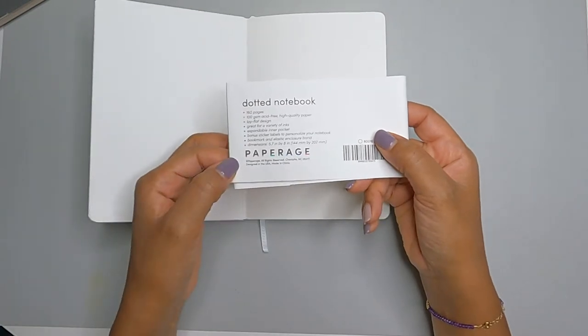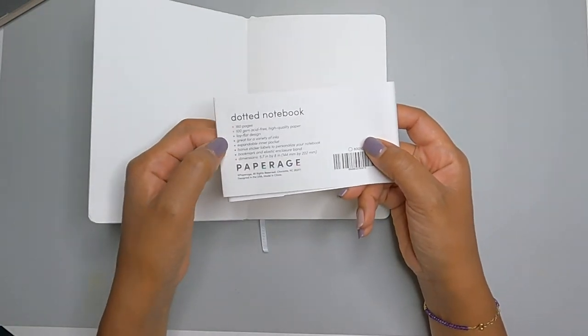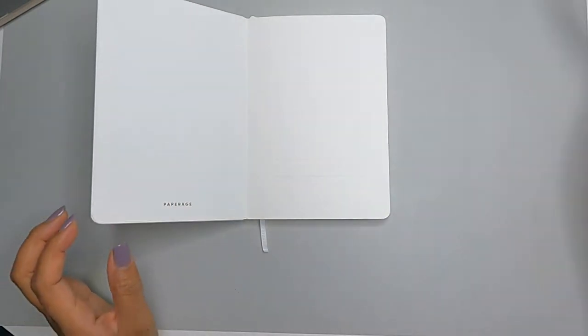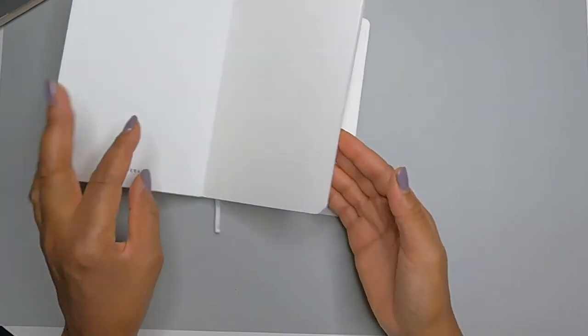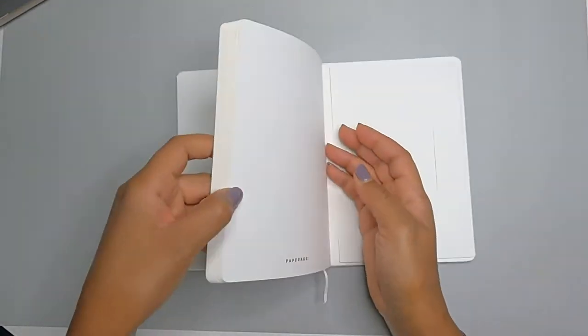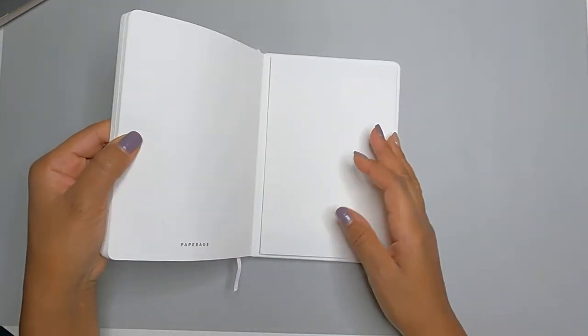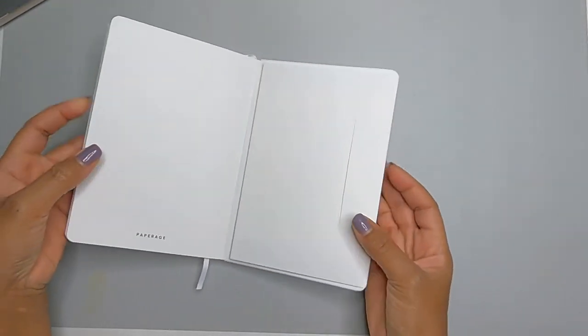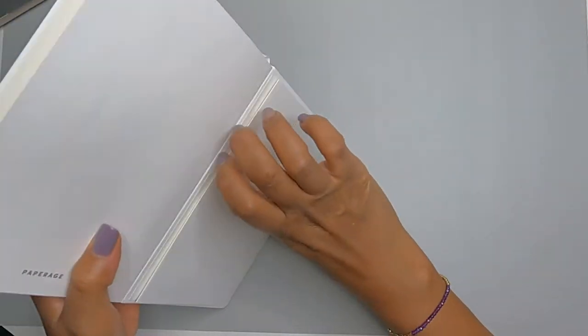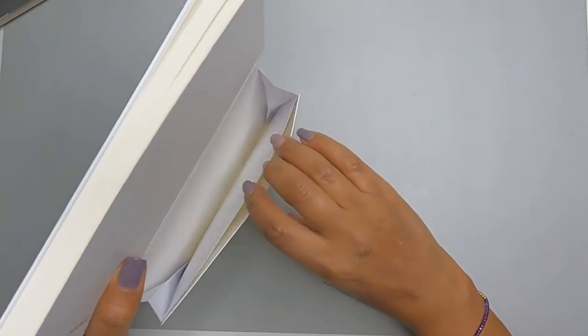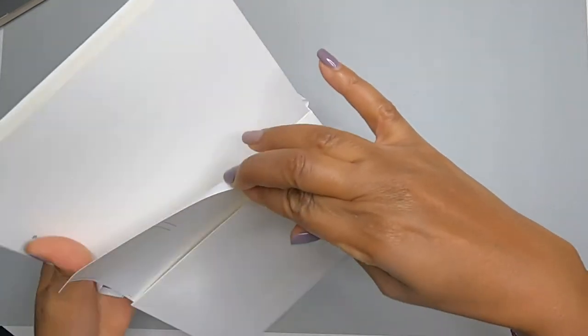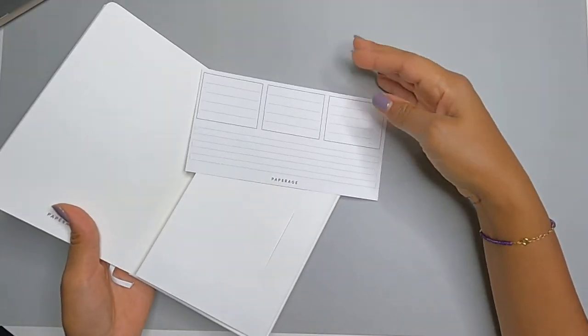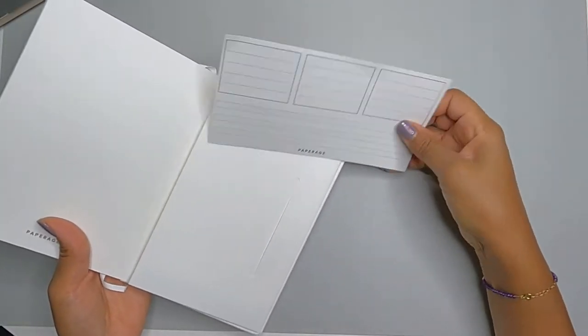This is the Paperich Dotted Journal Bullet Notebook. It's 5x7, 100 GSM white paper, and comes in several different colors. I like the size of this one. I chose white because I just want something very calming for 2021, as you can imagine.